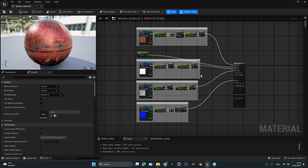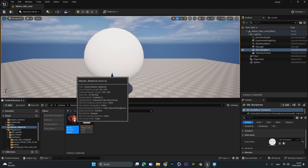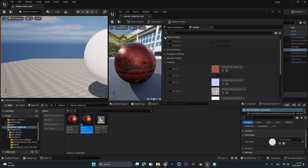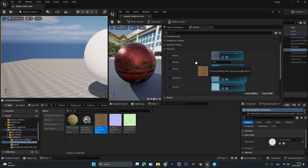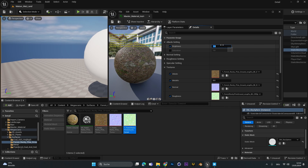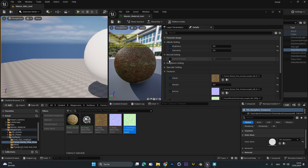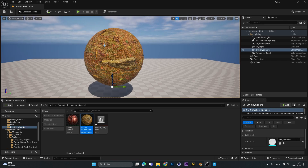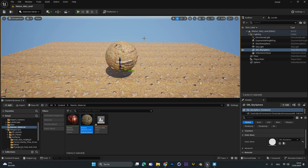And there you have it — your master material with simple settings and sliders. You never have to build this again. To use it for another texture, right-click and create a material instance, double-click it, and under the details panel you'll see all the settings. Activate the ones you want to change and drag in your new textures. For example, set metallic to 0, brightness to 0.5 to darken it, saturation to 2 for more color, and normal strength to 2. Save it, then drag and drop the material instance onto your object. That's it for this tutorial — I hope you can now create your own master material in Unreal Engine!